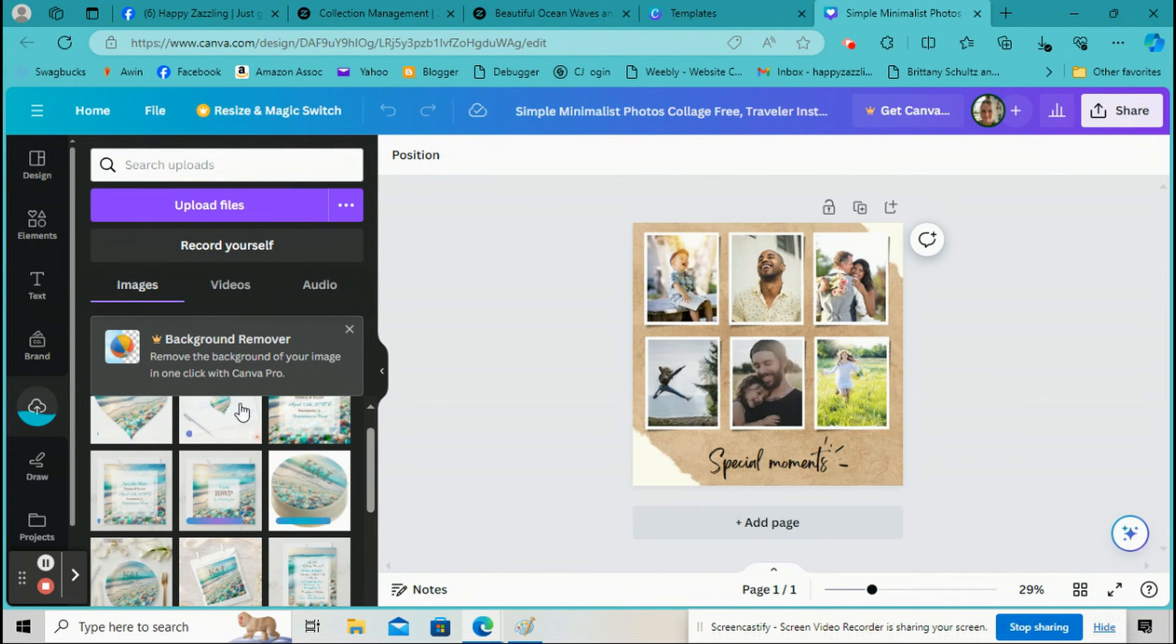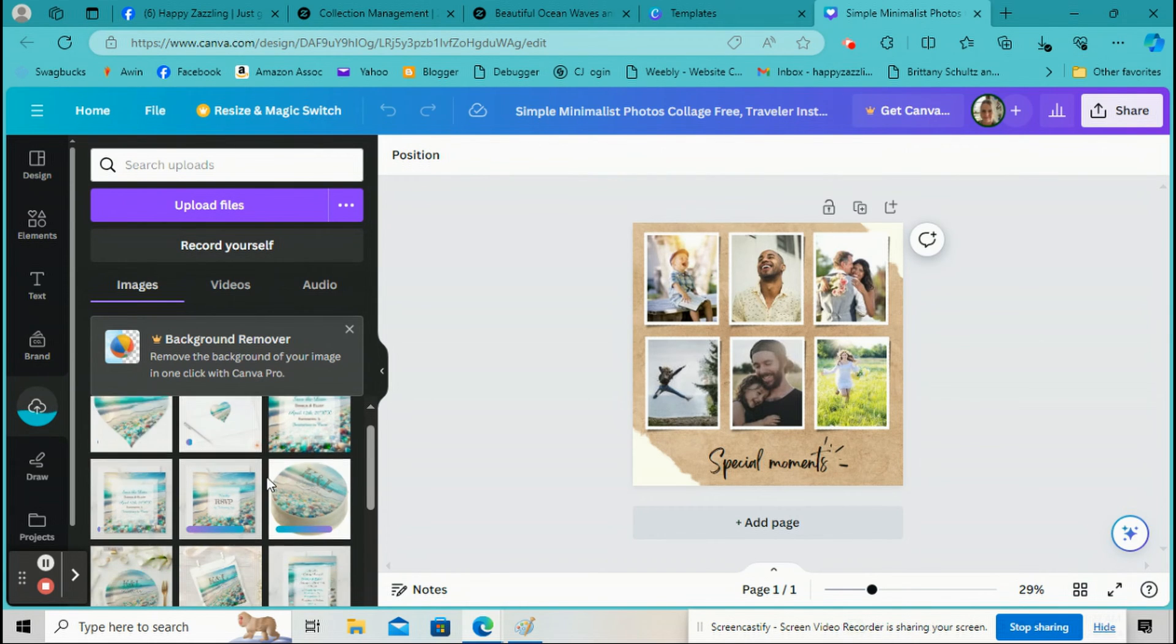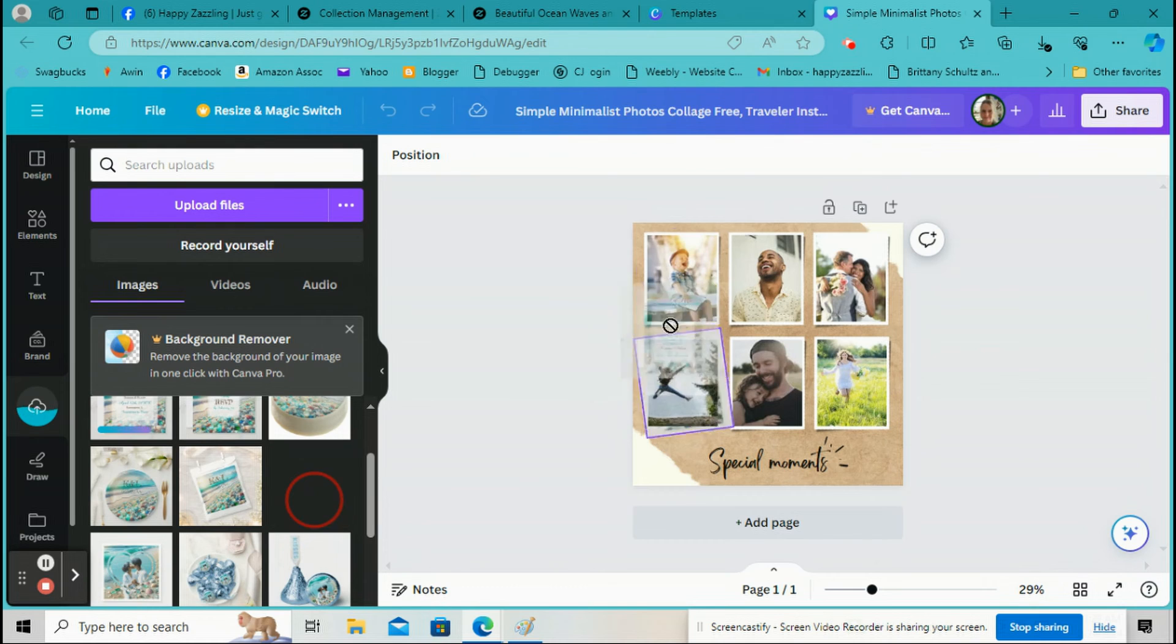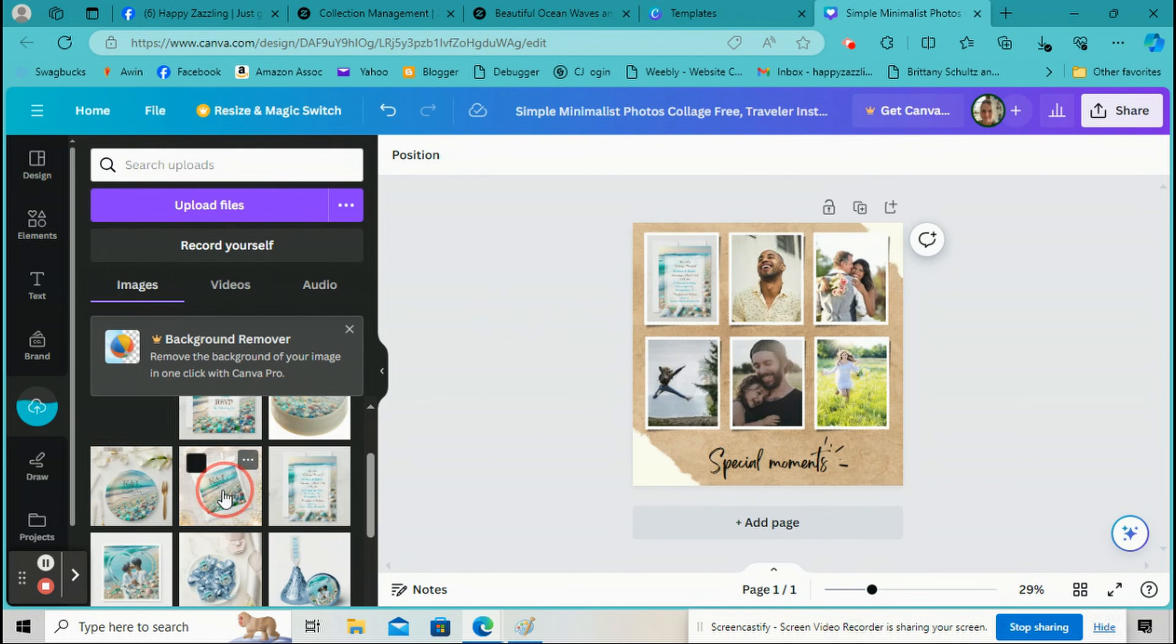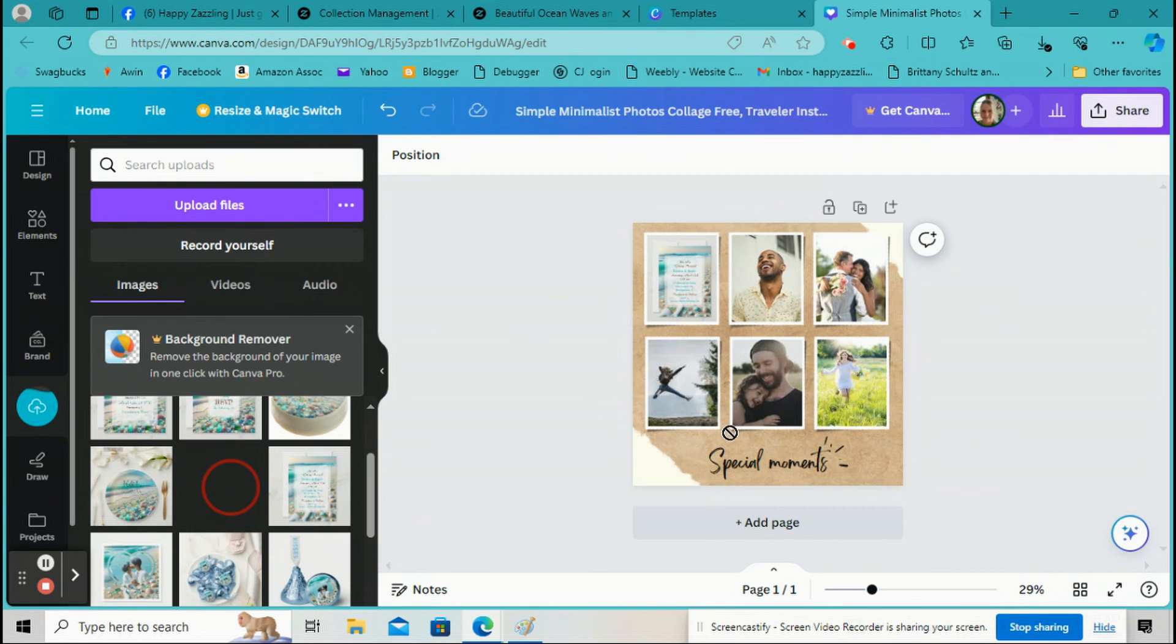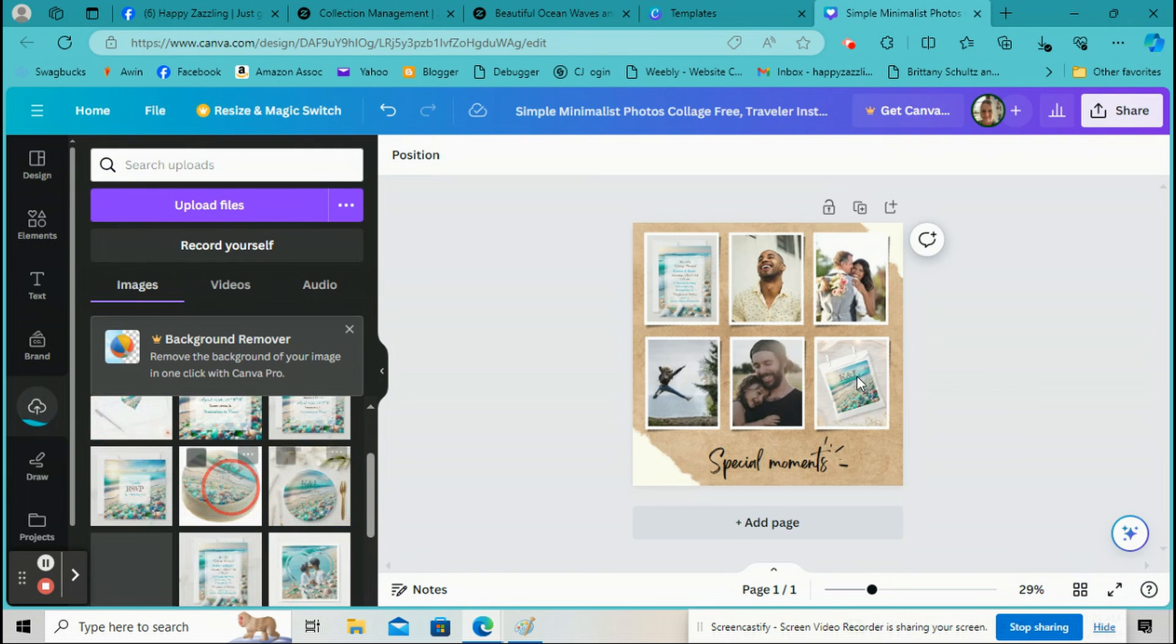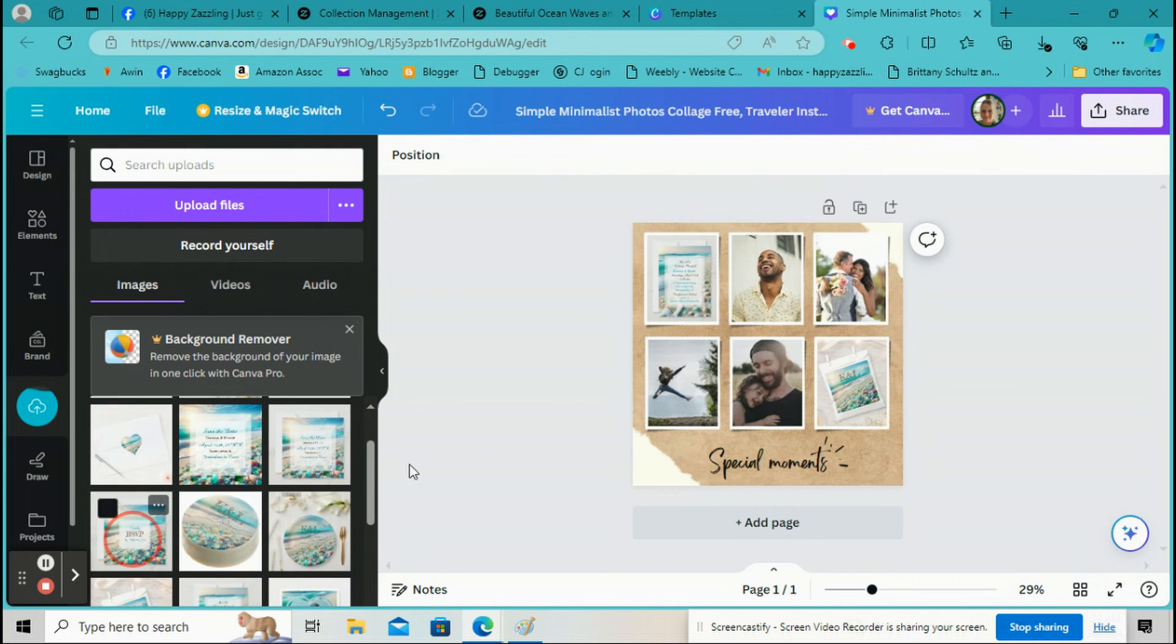So we're going to go back over here to Canva. Now what we're going to do is we're going to go down here on the left-hand side to Uploads and then upload all those pictures we just downloaded. So go ahead and upload all those pictures. Okay, so all the pictures will all upload down here on the left-hand bottom side.